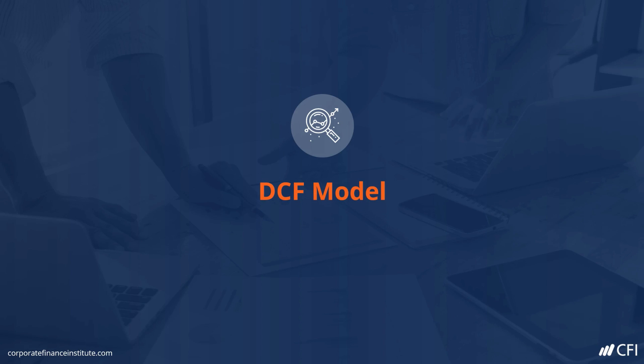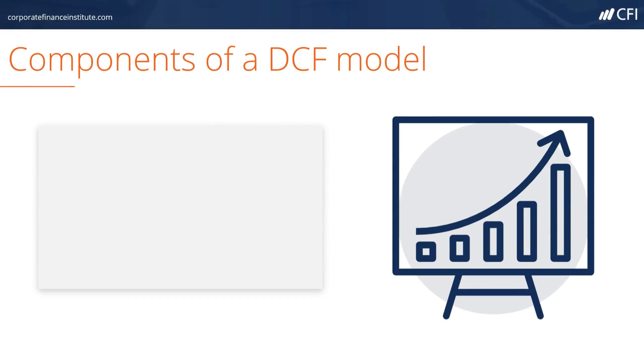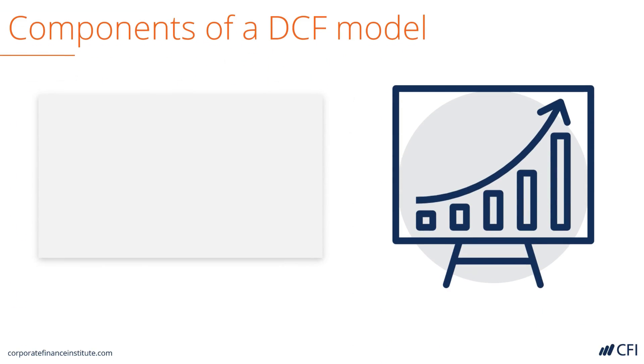Discounted cash flow model. Let's look at the components of a DCF model.